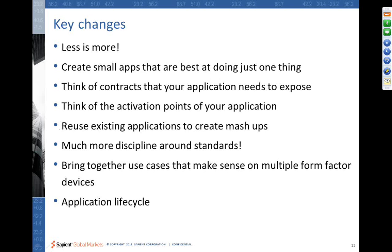Think about reusing existing applications to create powerful mashup scenarios. And you don't have to reuse only the applications that you have built. You can reuse applications that are provided by other people as well, as we saw in the example of using the mail application and the finance application.